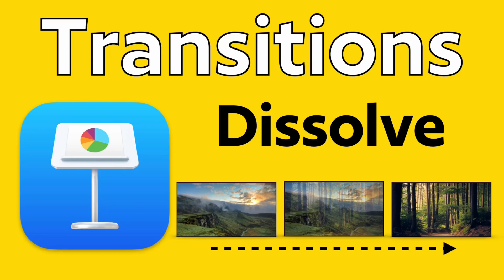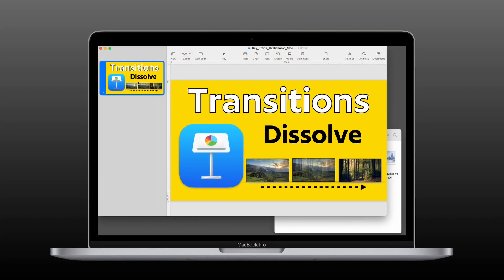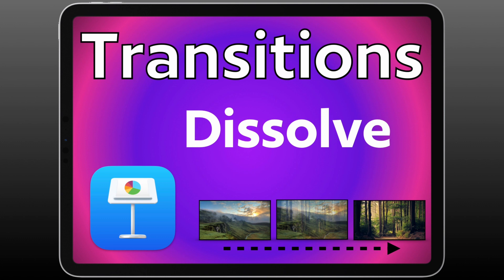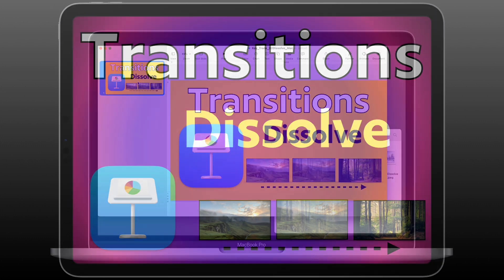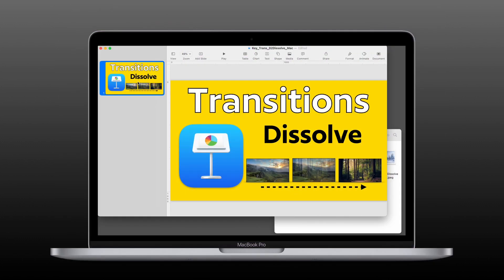Today I want to show you how to set up a Dissolve transition on Apple's Keynote for the Mac and for the iPad. We'll start first on your Mac.